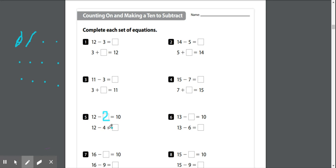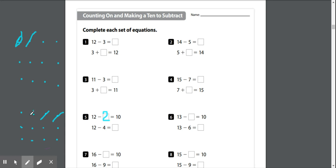Now in this problem, we have 12 minus 4. So I'm going to draw out my 12 again. And I'm going to take away my 4. Okay, now I'm going to count and see what I have left. 1, 2, 3, 4, 5, 6, 7, 8. Okay, I have 8 left.